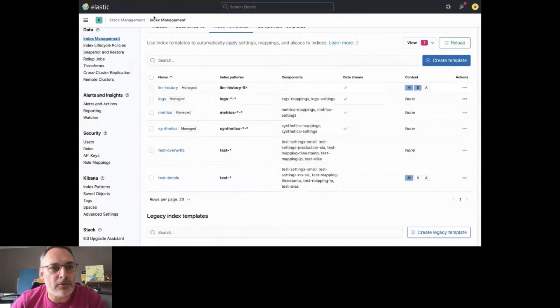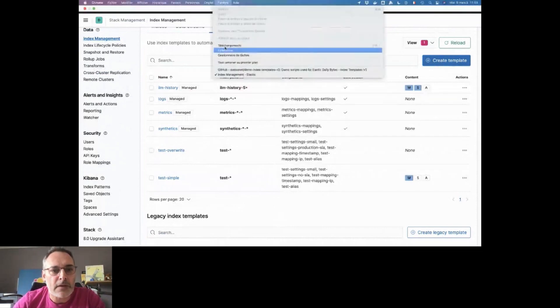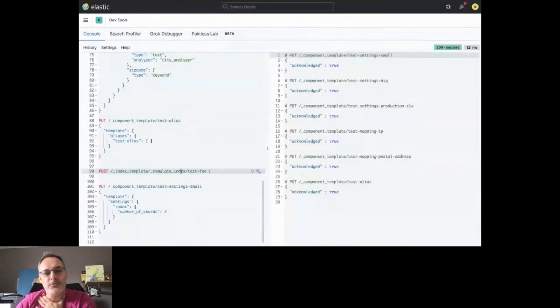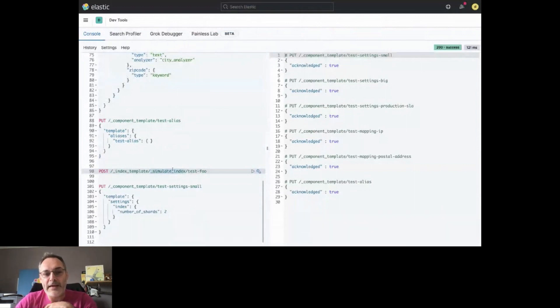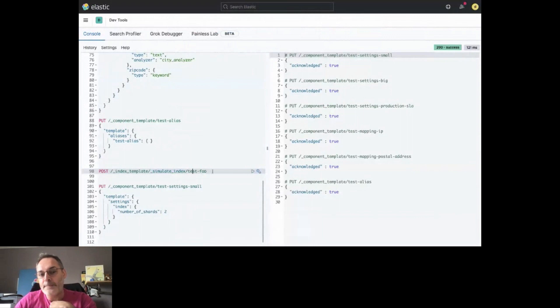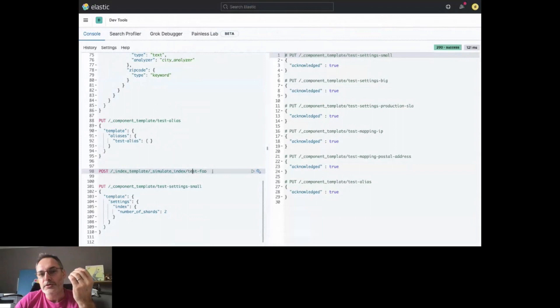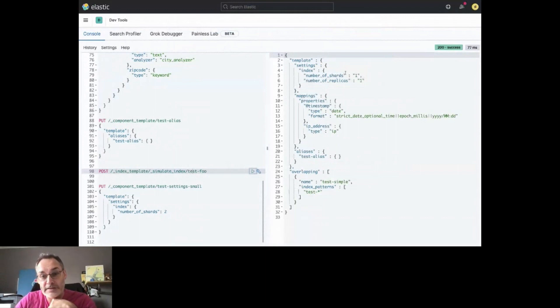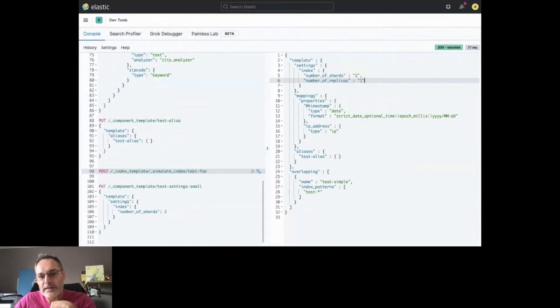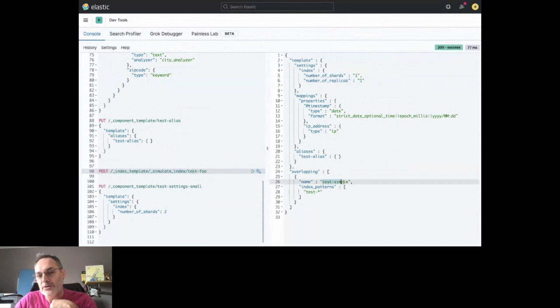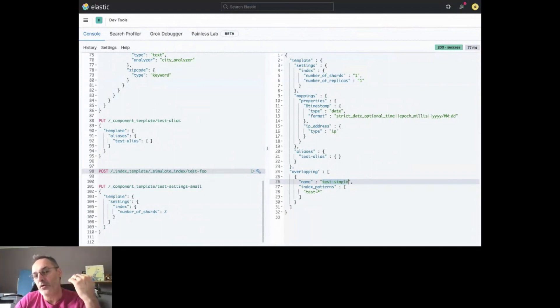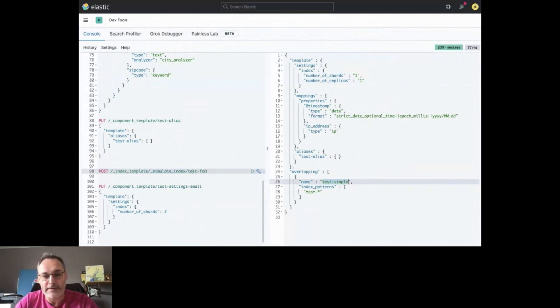Let's have a look at what will happen then. If we go to the DevTools again, there is a super nice API that I will encourage you to use, which is the simulate index API. When you provide an index, like test foo as the name, then you can check exactly what is going to be applied in production. We can see here the effect of the test overwrite template that we are using. Here in that case, because we have one replica. We can check that here. We can see that we have the mapping and all the things that we are expecting. And one important information here is that we know in advance that we are actually overlapping the test simple. Test simple could match as well the same index pattern, but we are overlapping it because we have a higher template in that case.